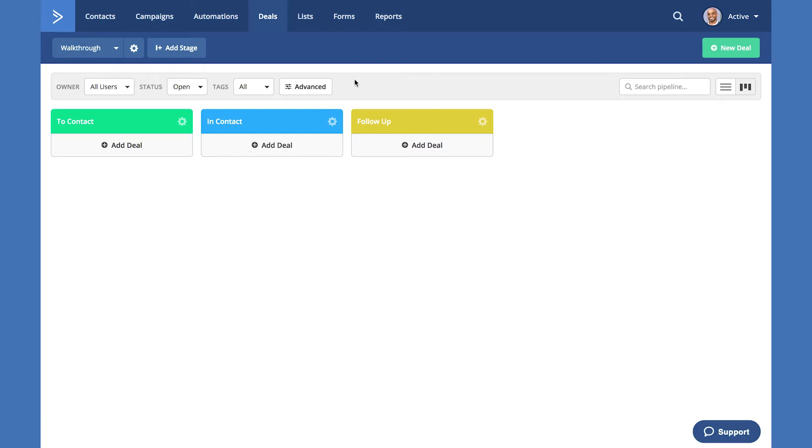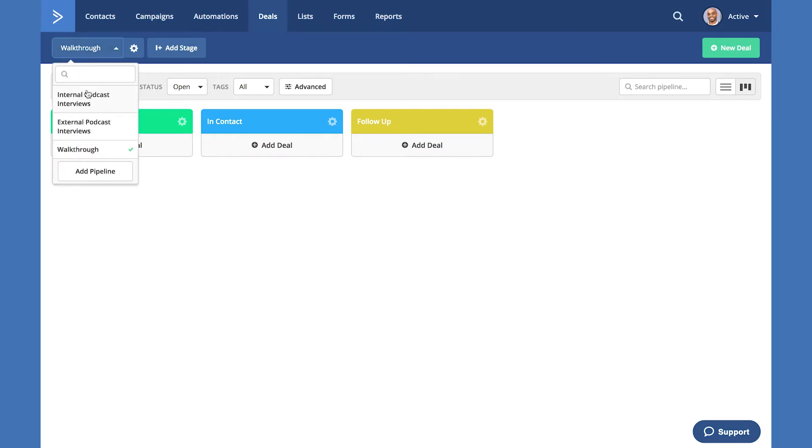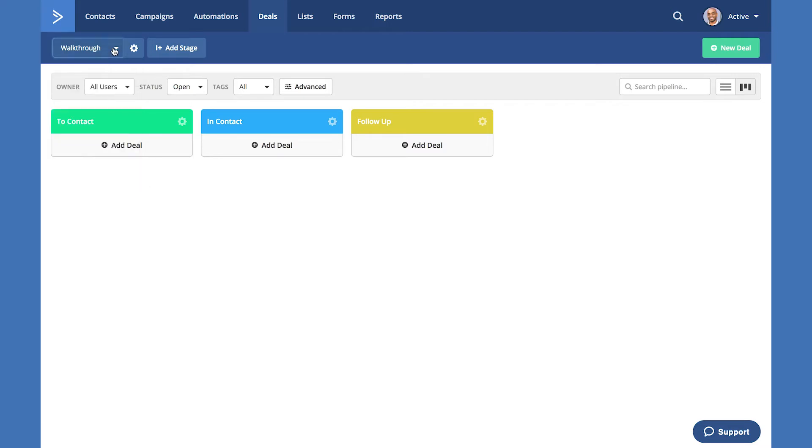Our deals feature consists of pipelines and stages. Stages exist within pipelines and pipelines handle the entire overarching process in your business. From the top starting to the left, you can see using the drop-down we can select any pipeline that we currently have existing or we can add a pipeline. We can use the gear button to the right to provide options to update our existing pipelines, copy the pipeline, or delete it.